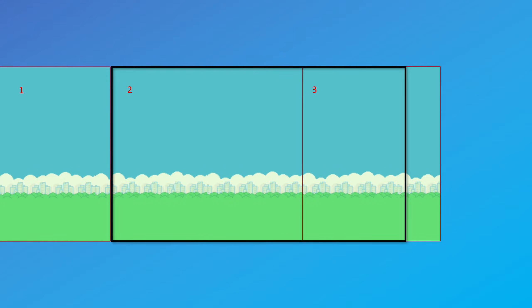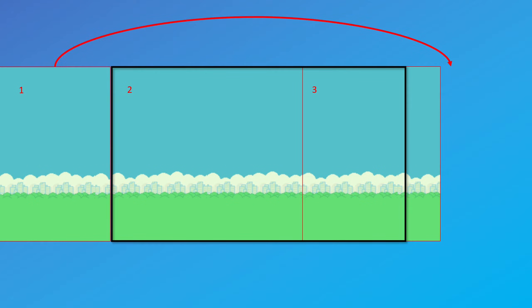Eventually, we'll get to a point where the first image has gone off the screen entirely. So to avoid having endless amounts of images blitted onto the back of this queue, we just take the first one that's gone off and we move it to the back. And this resets the process again. So every time an image goes off the side, it just gets put to the back of the queue.